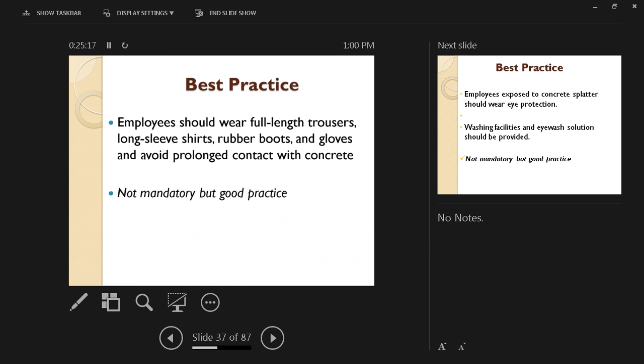So the best practice is employees should wear full-length trousers, long-sleeve shirts, rubber boots, and gloves to avoid prolonged contact with concrete. Not mandatory, but this is a good practice. If you are a safety supervisor or field engineer responsible for any concrete work, try to follow this best practice.